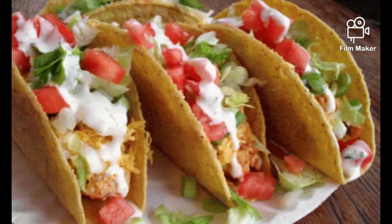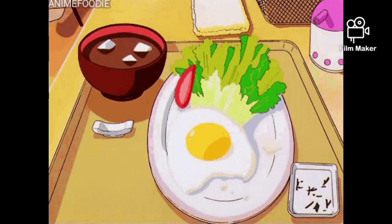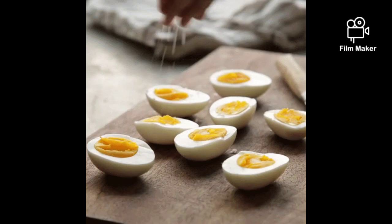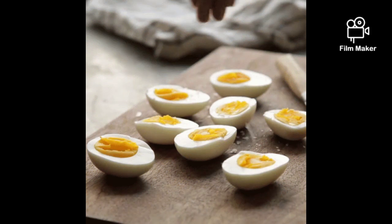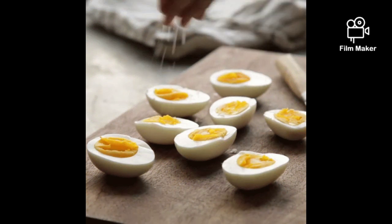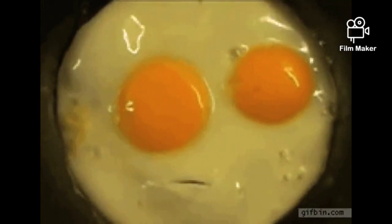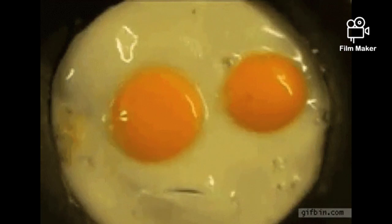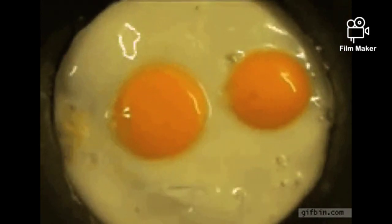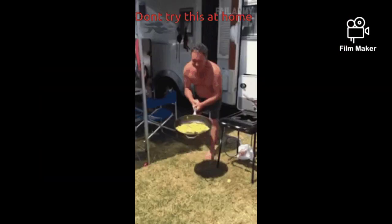Certain foods play a major role in cookery, and the egg is one of them. It can be served as a main dish, as an accompaniment to other dishes, or as an ingredient in a dish. Due to its versatility, the egg is considered a primary ingredient in culinary preparation, providing moisture, structure, and richness to a dish. It is also an emulsifier and an aerator when properly handled and used.